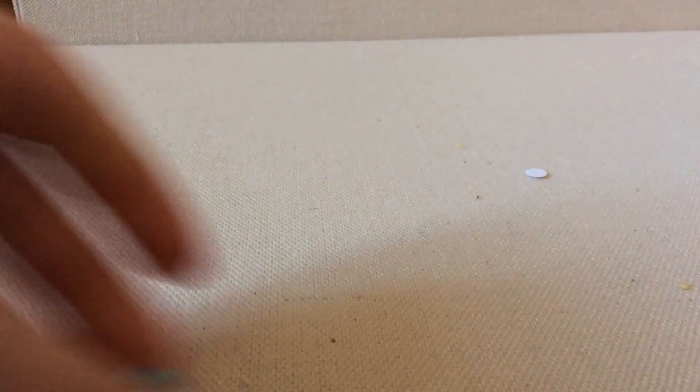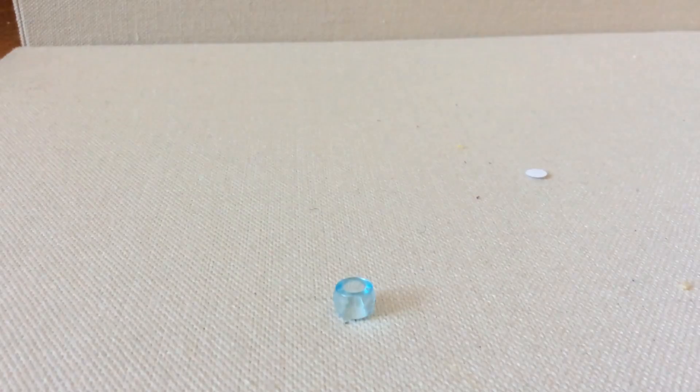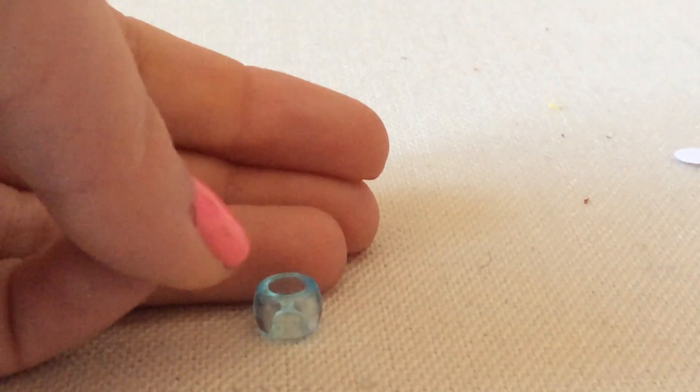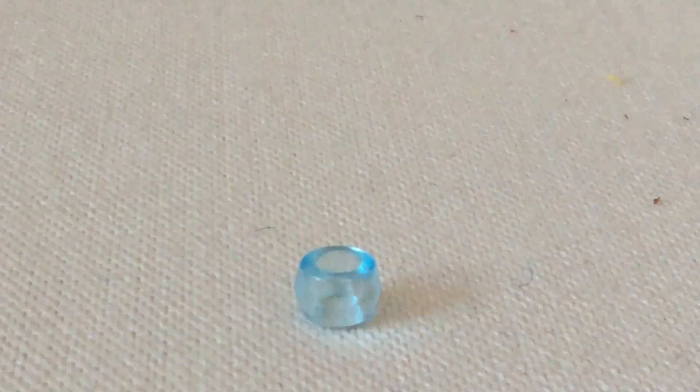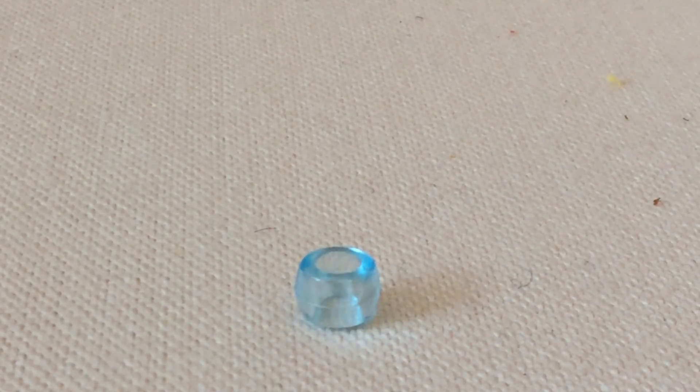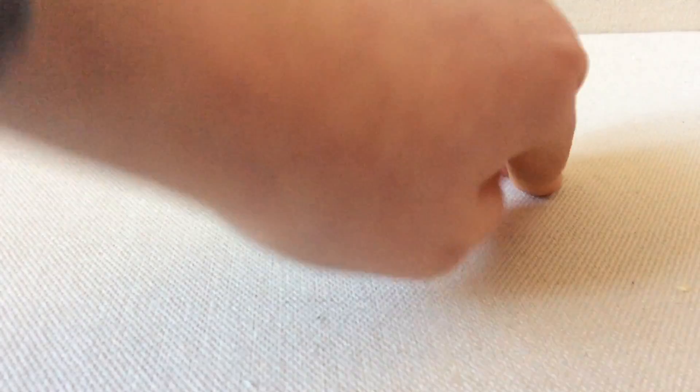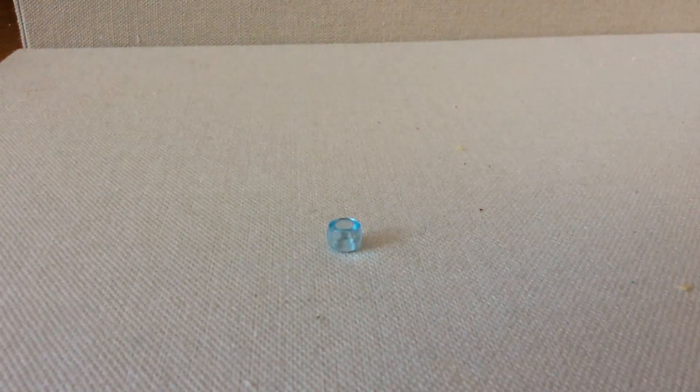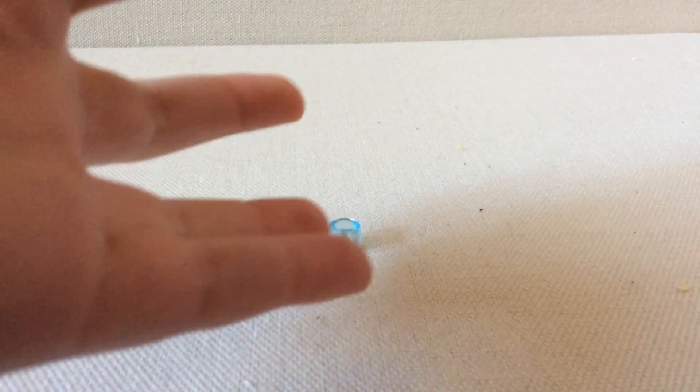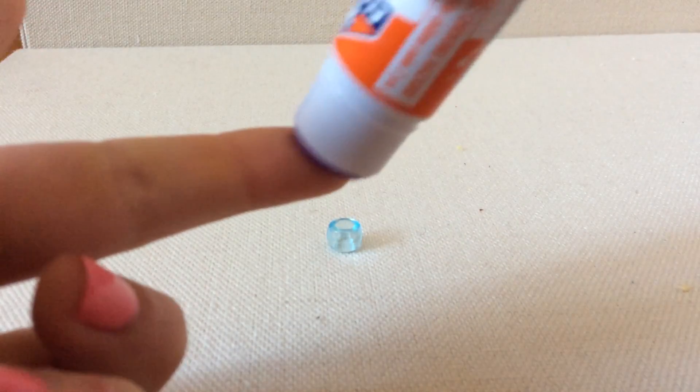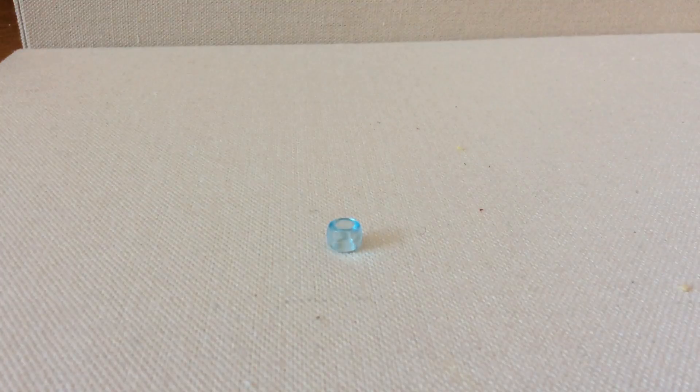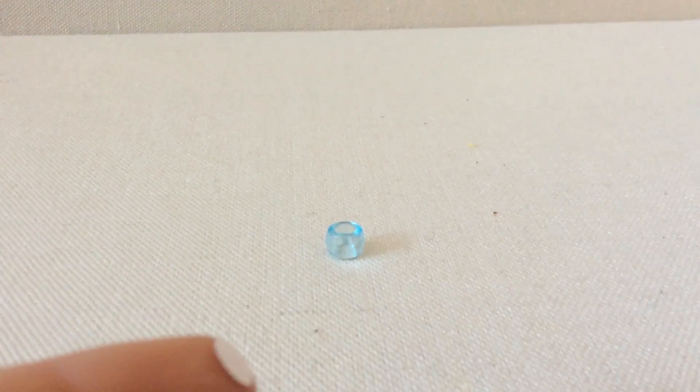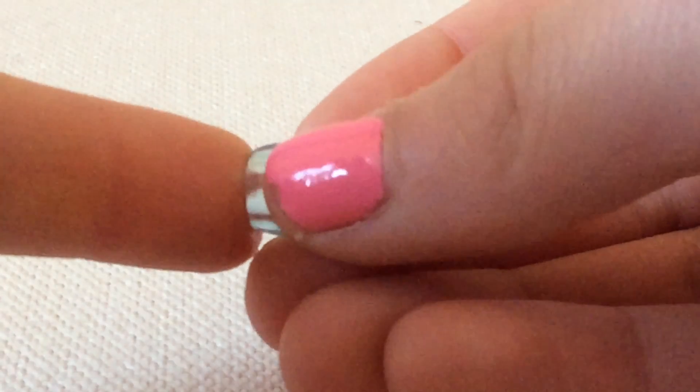Then you're going to take your pony bead - there we go, mine is blue. As you guys can see, I'm going to go in closer for this part. So all you're going to do is just apply some glue onto that little piece and just press it right onto the bead.